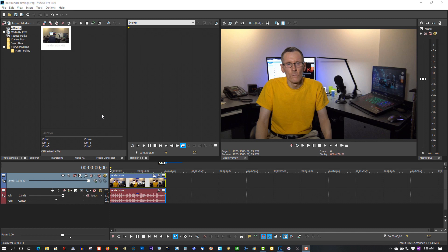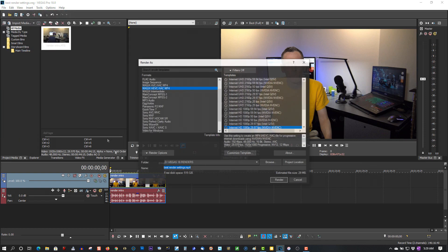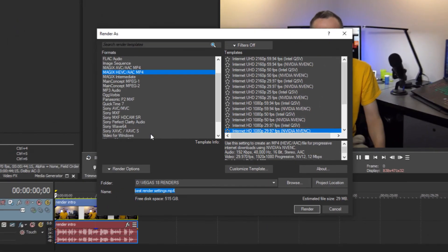Now these are the settings I use in Vegas Pro 18. Let's do a render of this. I've rendered this before, but I want to show you something else in Vegas Pro 18, which is pretty cool. So these are the settings I use in Vegas Pro 18.